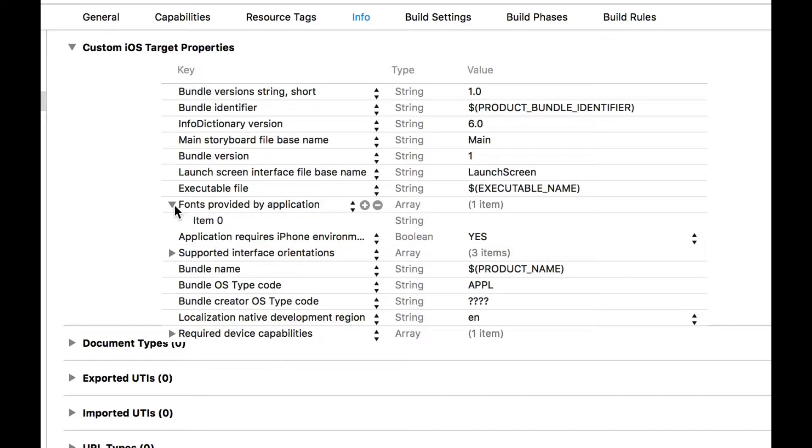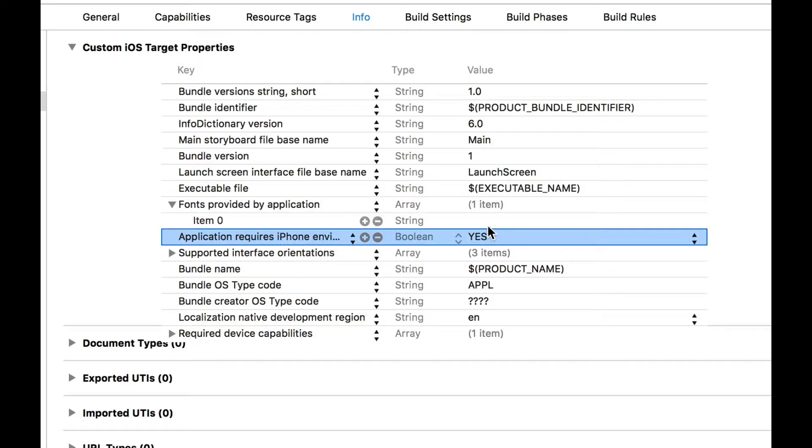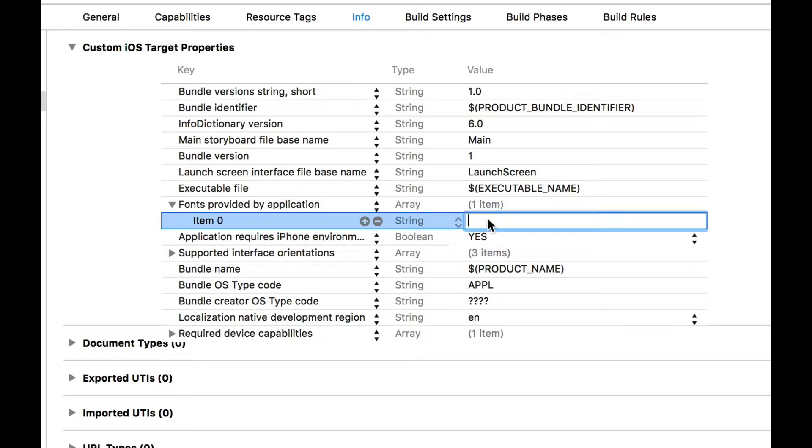Click on the disclosure arrow and then as an item in this array we can add the name of our font. So in this case LATO underscore 300 dot TTF.